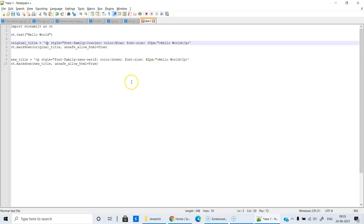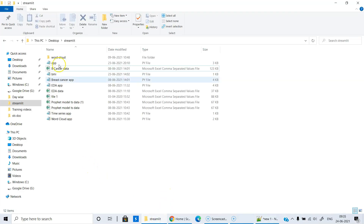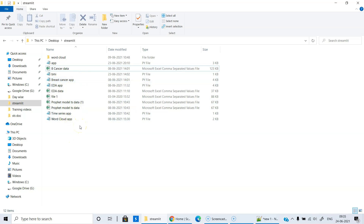Now let's save this file. I am going to save it in the Streamlit folder I created on my desktop. This is the Streamlit folder — it is on the desktop. What you are seeing here are other apps that I am going to show in the later part of the session. The initial part of the program is going to introduce you to various options in Streamlit.